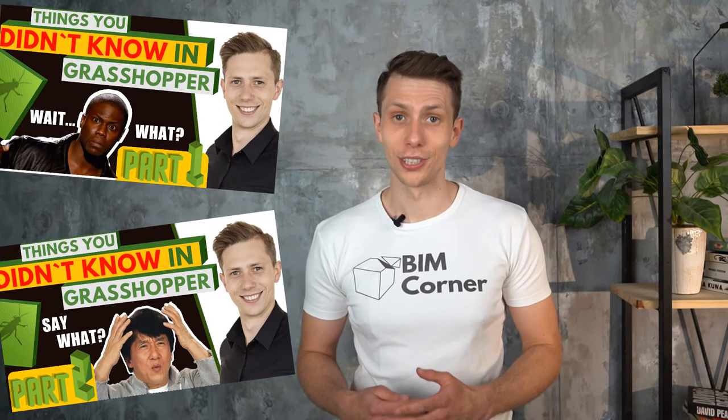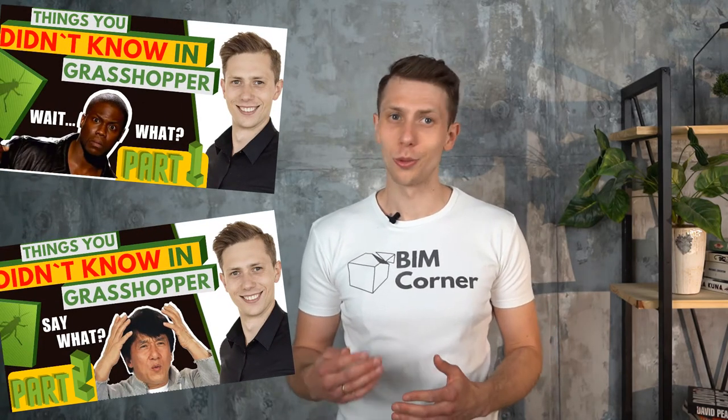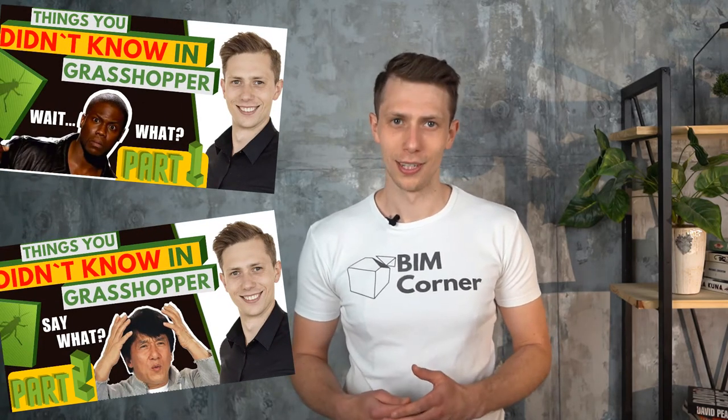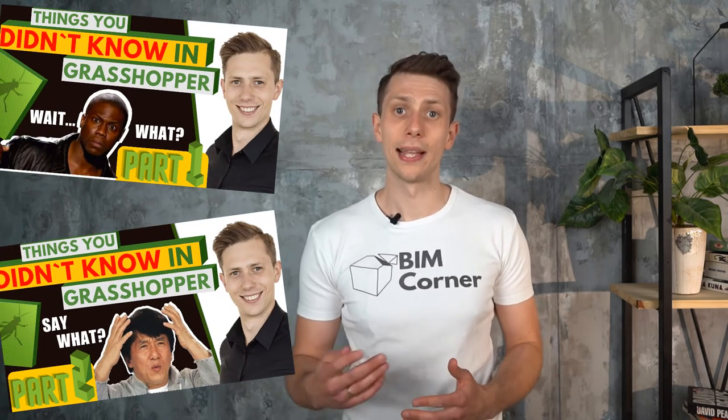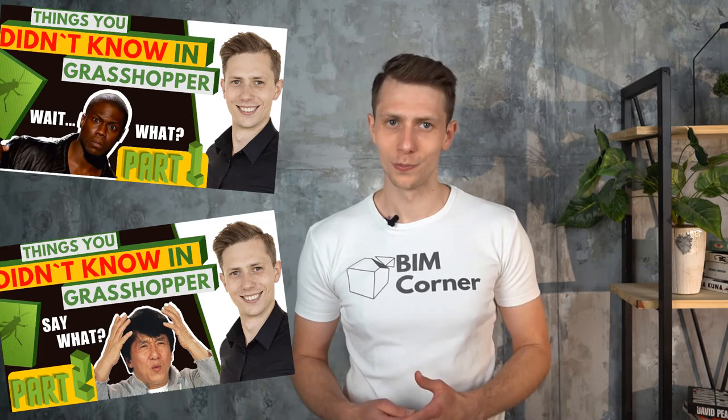Welcome to the third episode of Things You Didn't Know in Grasshopper. I'm Chris from Beam Corner and LearnGrasshopper.com. In the last two episodes I presented 10 Grasshopper secrets unknown to most users. Today I will add five more.